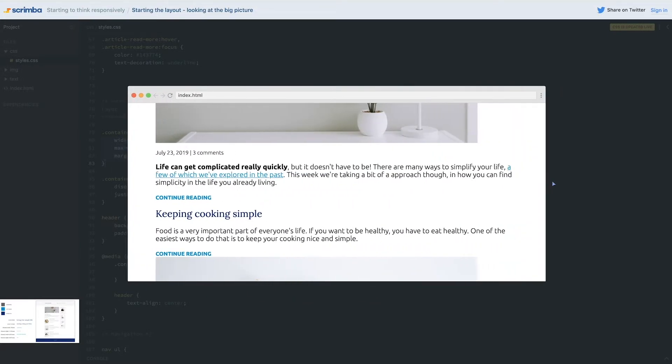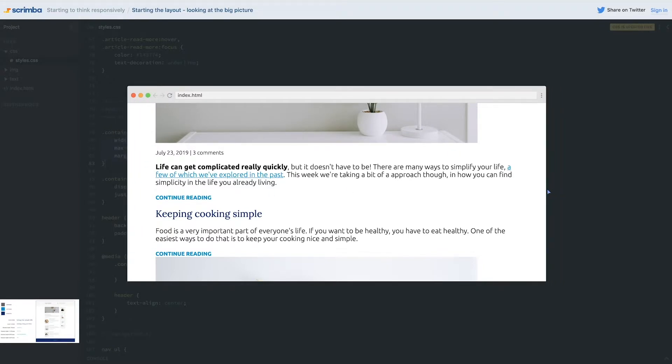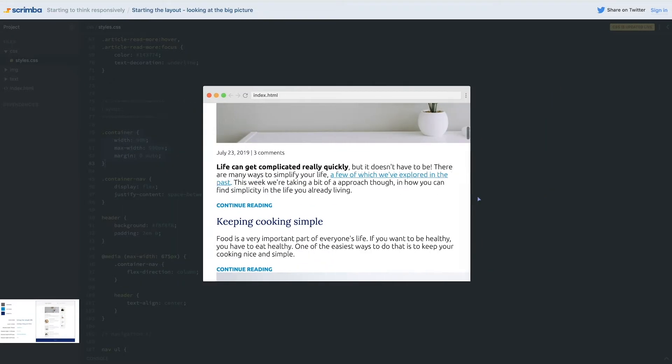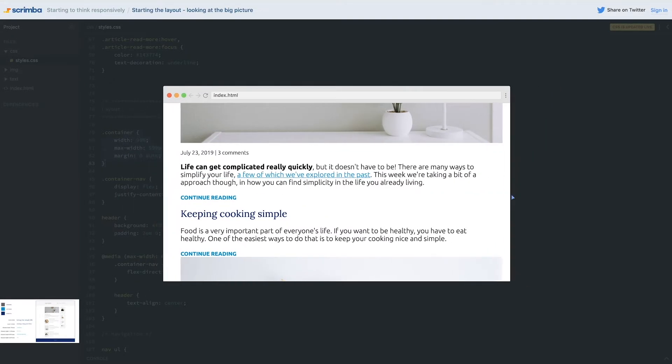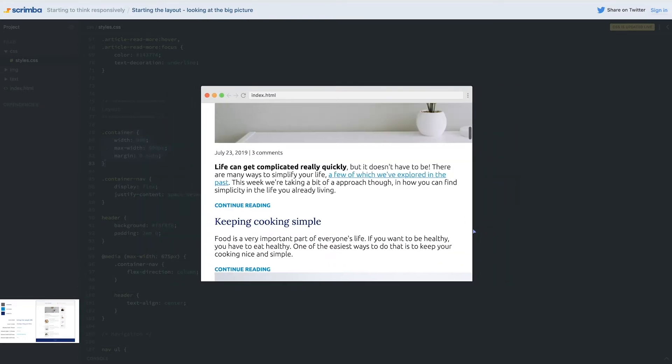So if I go really, really big now, I can't go in my content will stop growing at one point, which is awesome. So we don't have to worry too much about the container itself.